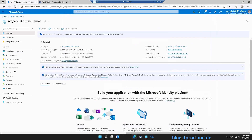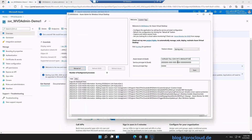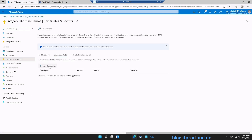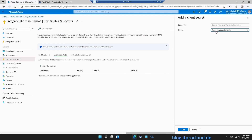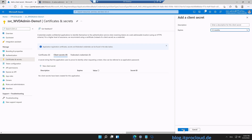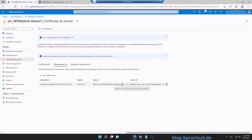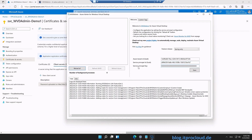Next, we need the Application ID (Client ID). Then we need a client secret — go to Certificates and Secrets, click New Client Secret. I want this to be valid for at least 12 months before I have to recreate it. Click Add, then copy the Value — the value is the secret, not the Secret ID. Paste it into the Service Principal Key field and click Save.